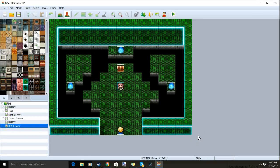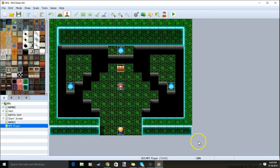Hello, RPG Don here. Today we're going to discuss how you can make an MP3 player so that your player can change the background music whenever they decide to.